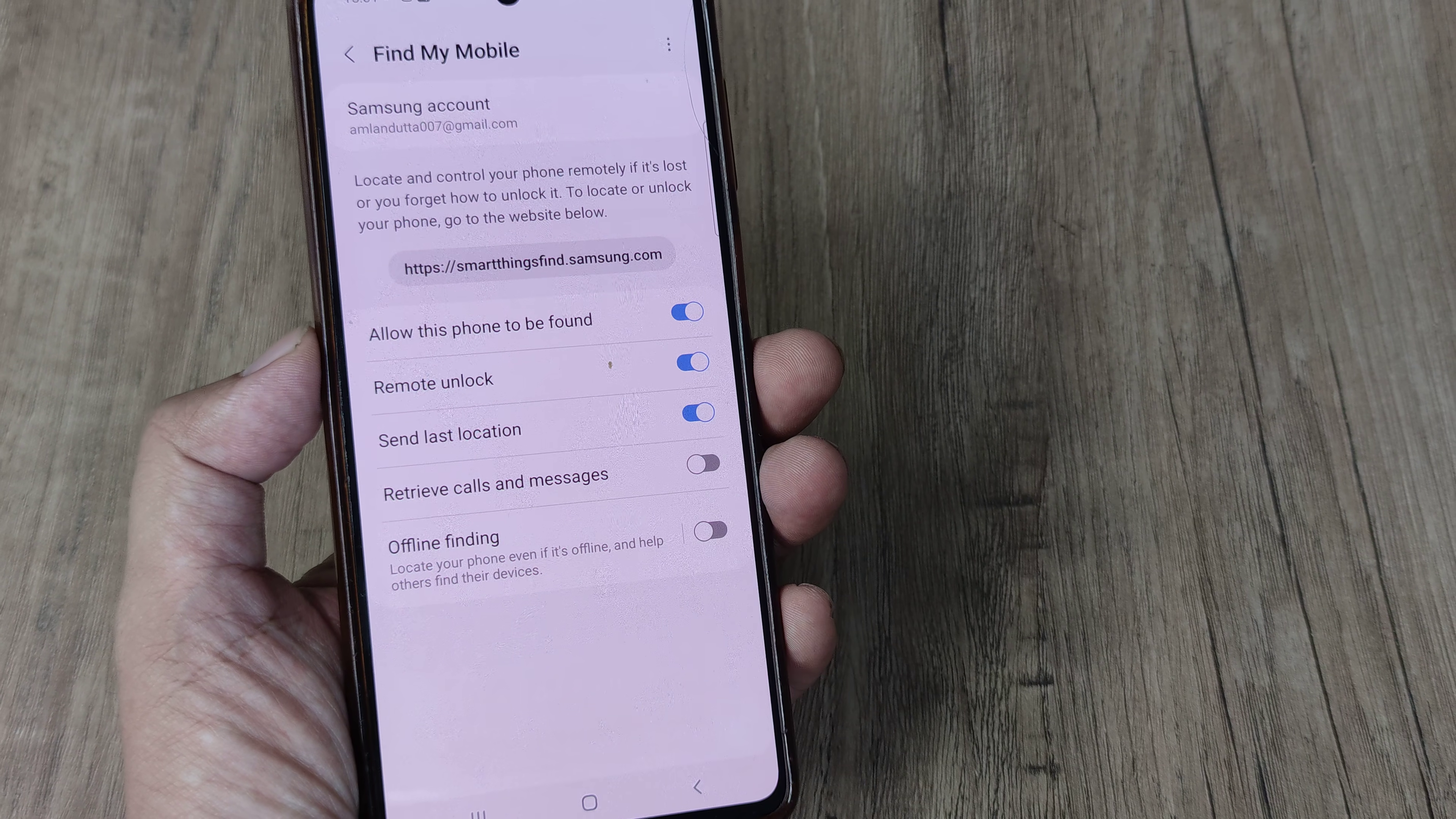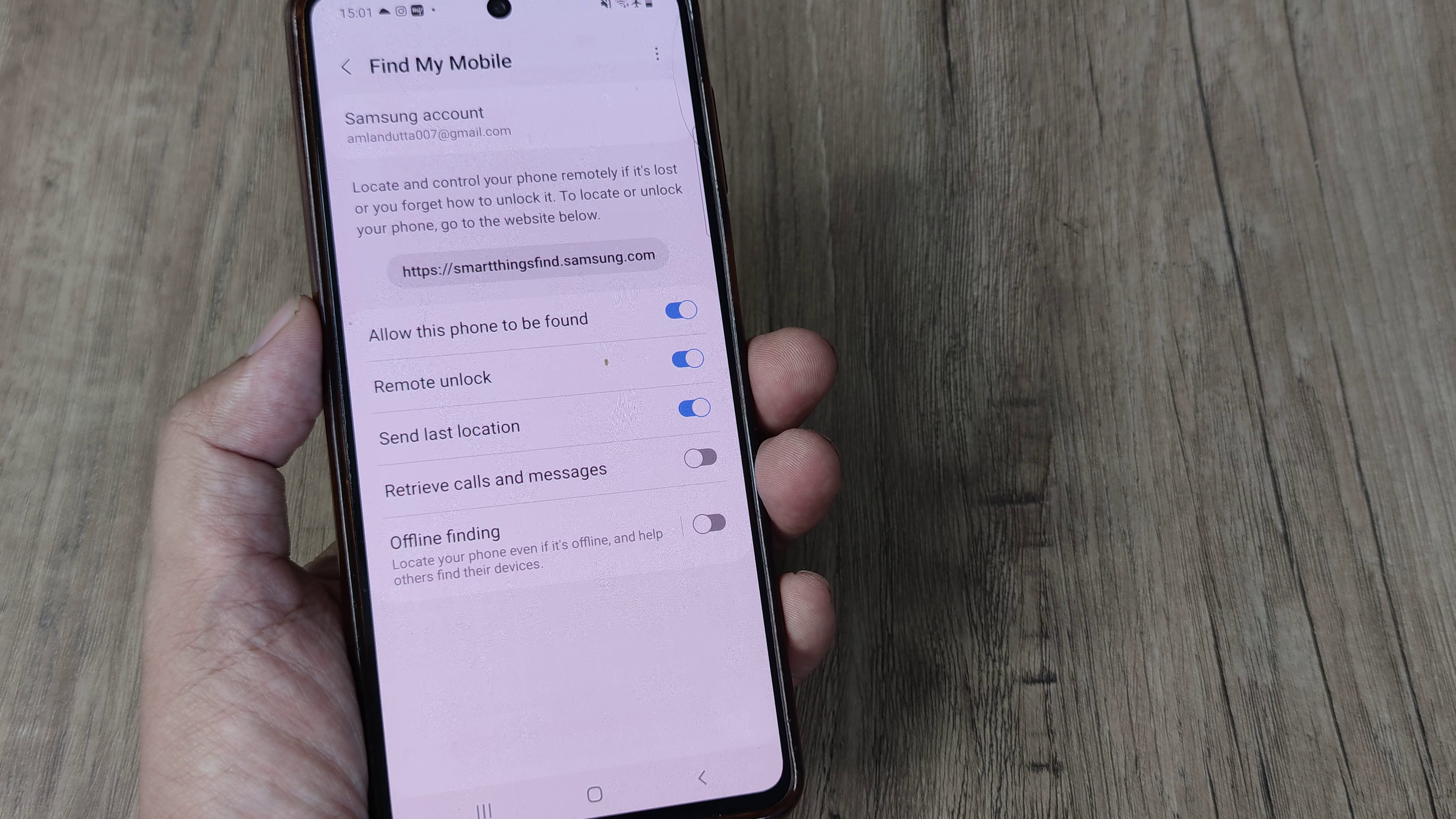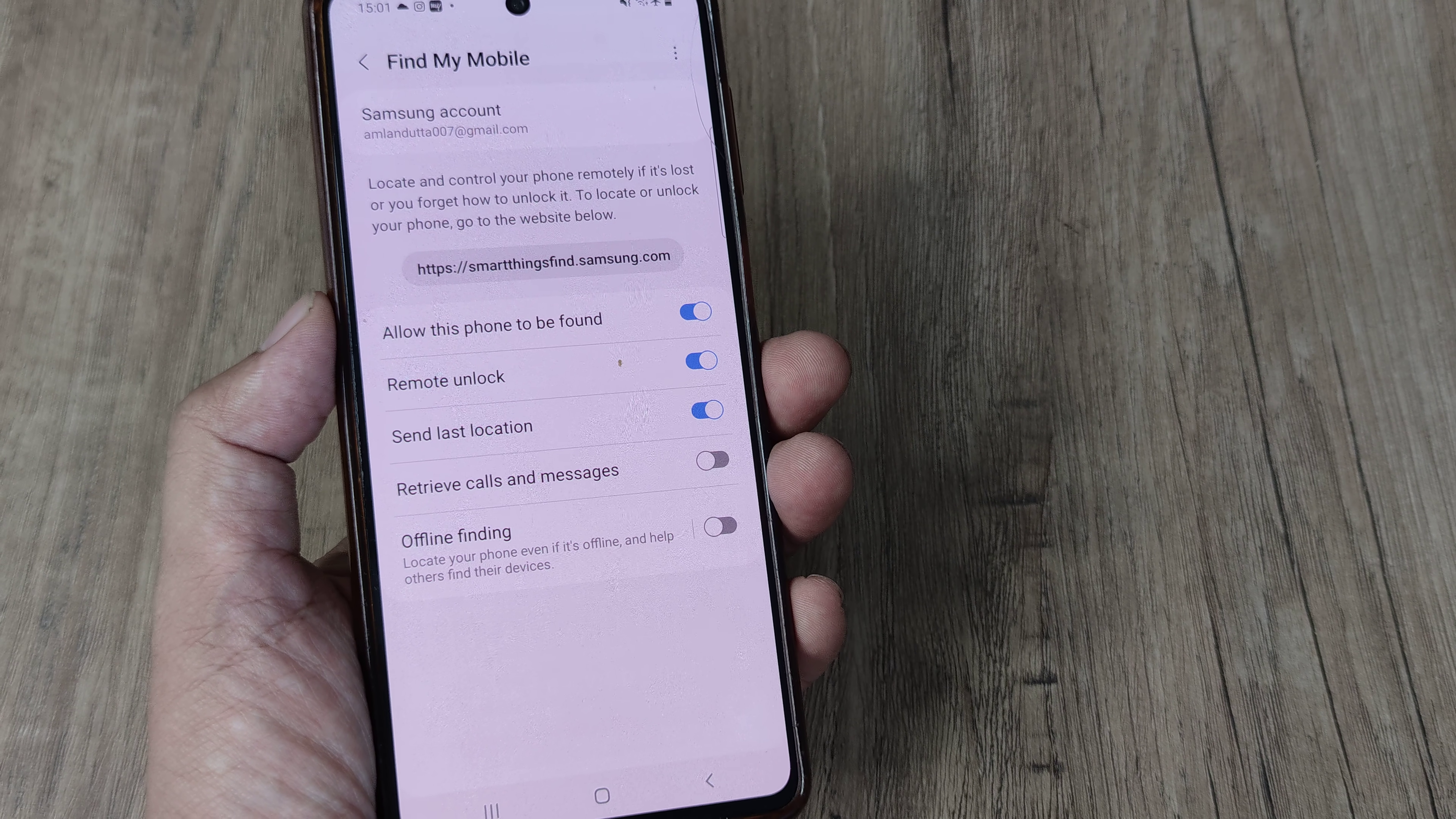Now send last location is something like when your mobile battery is dying down, it will still send the last place where it was to the Samsung server. So it is very useful knowing where your phone was when the battery has almost reached a certain critical level.